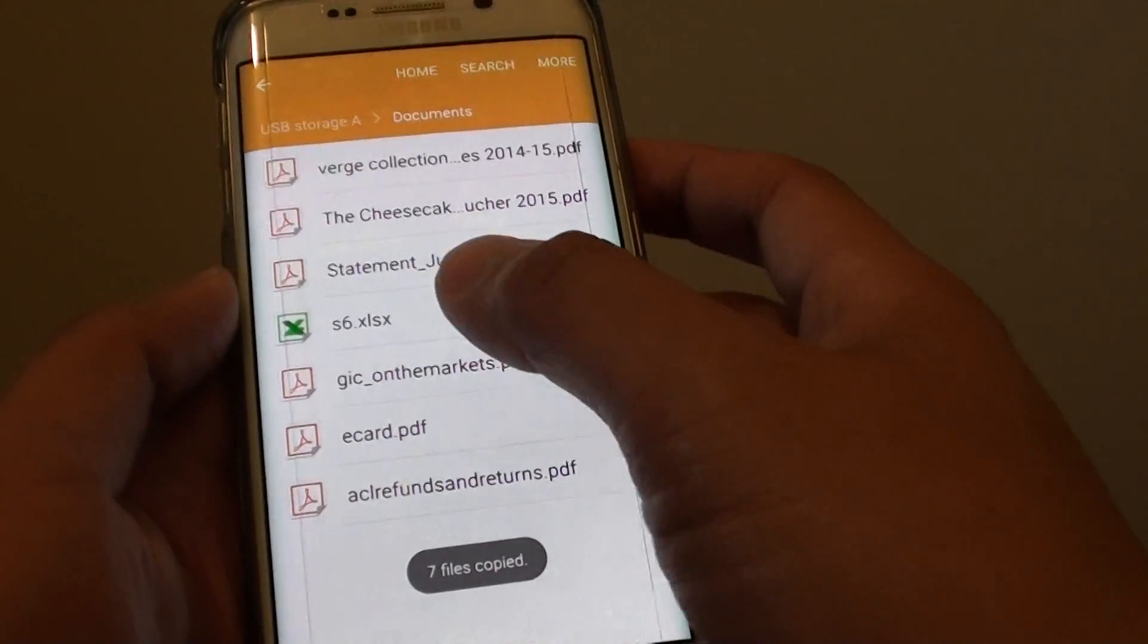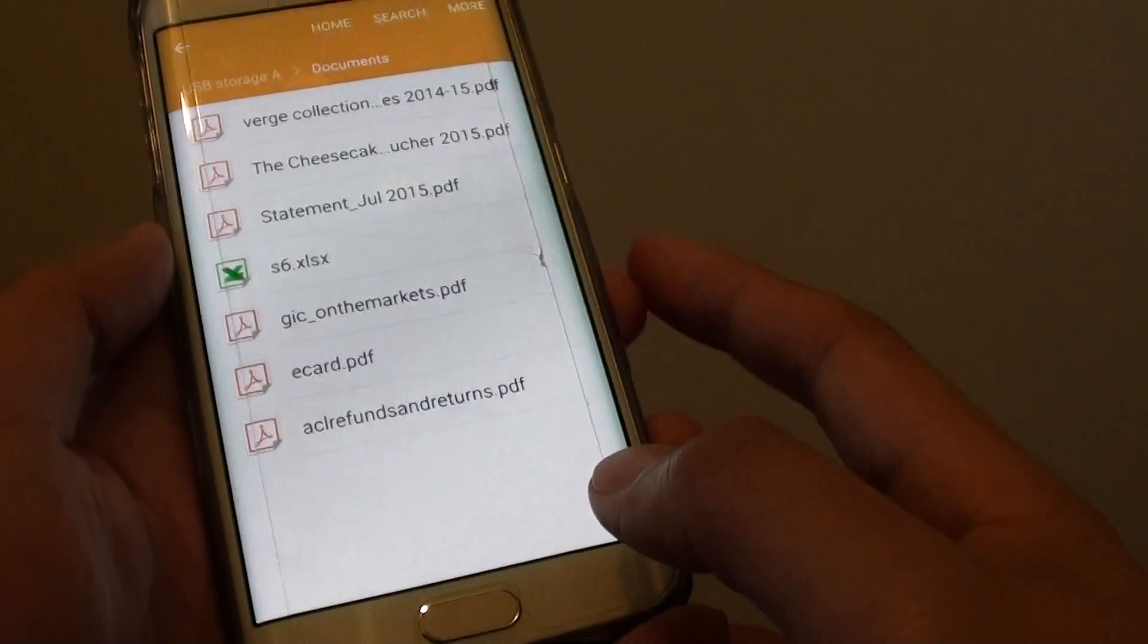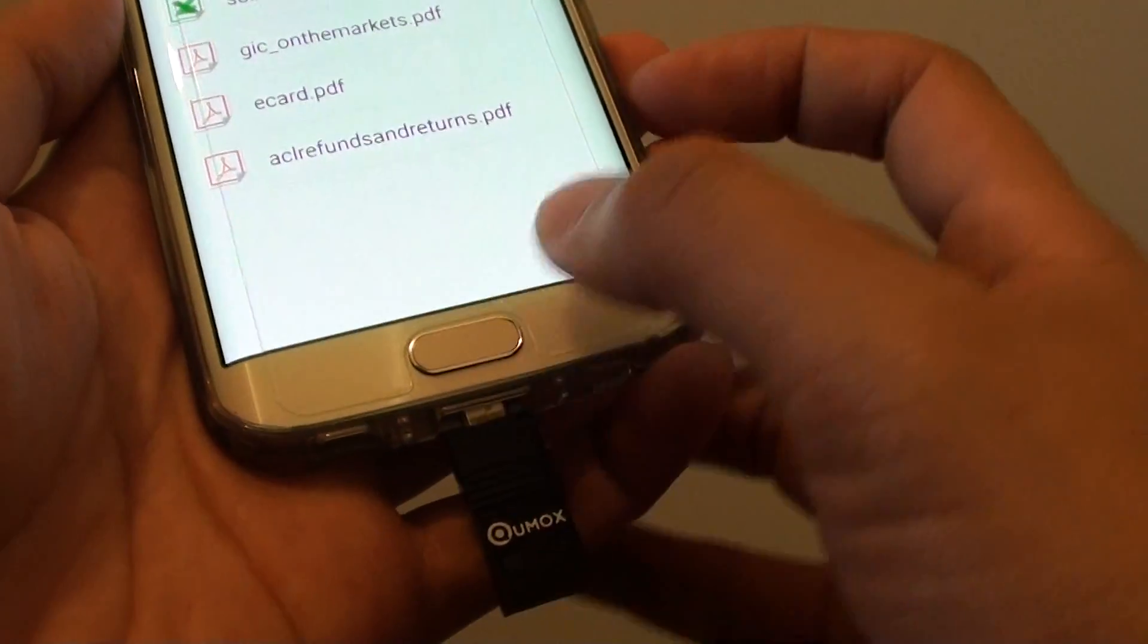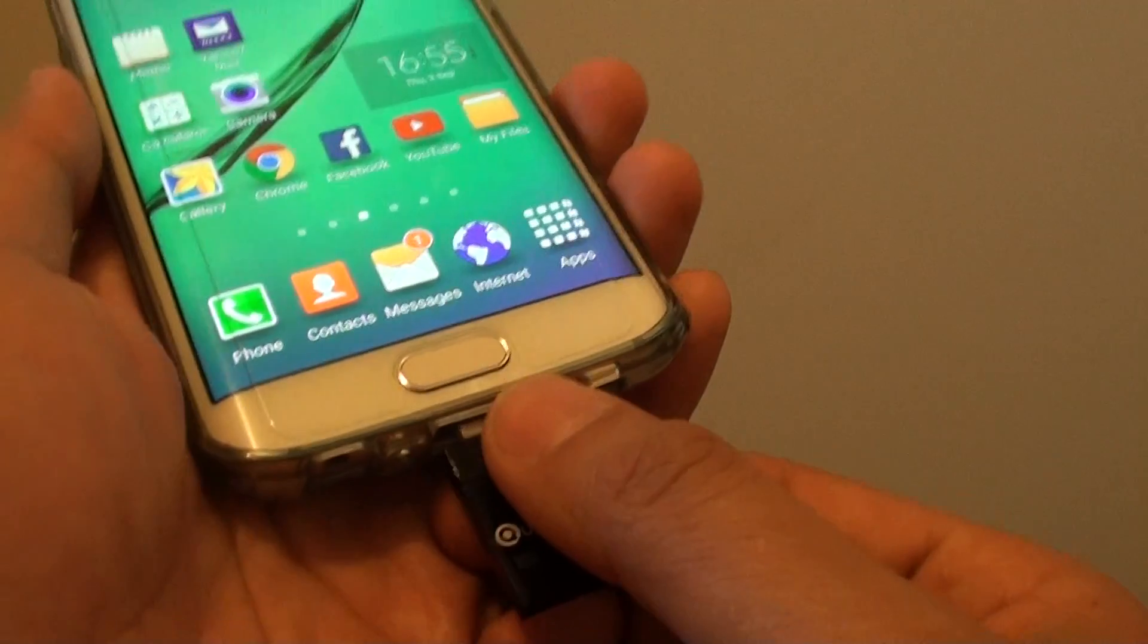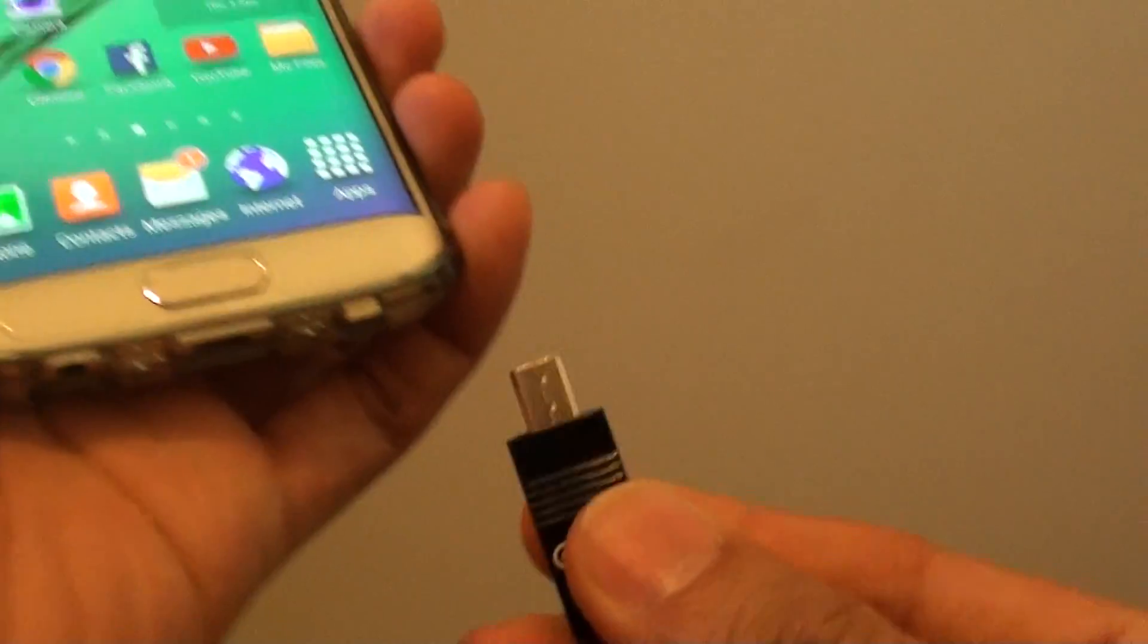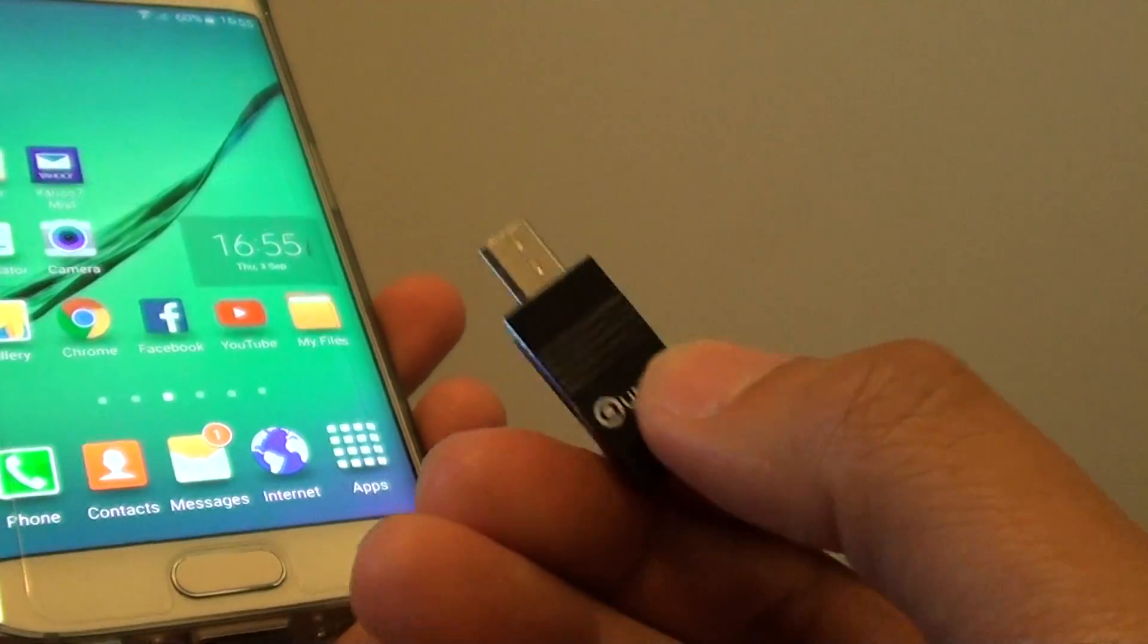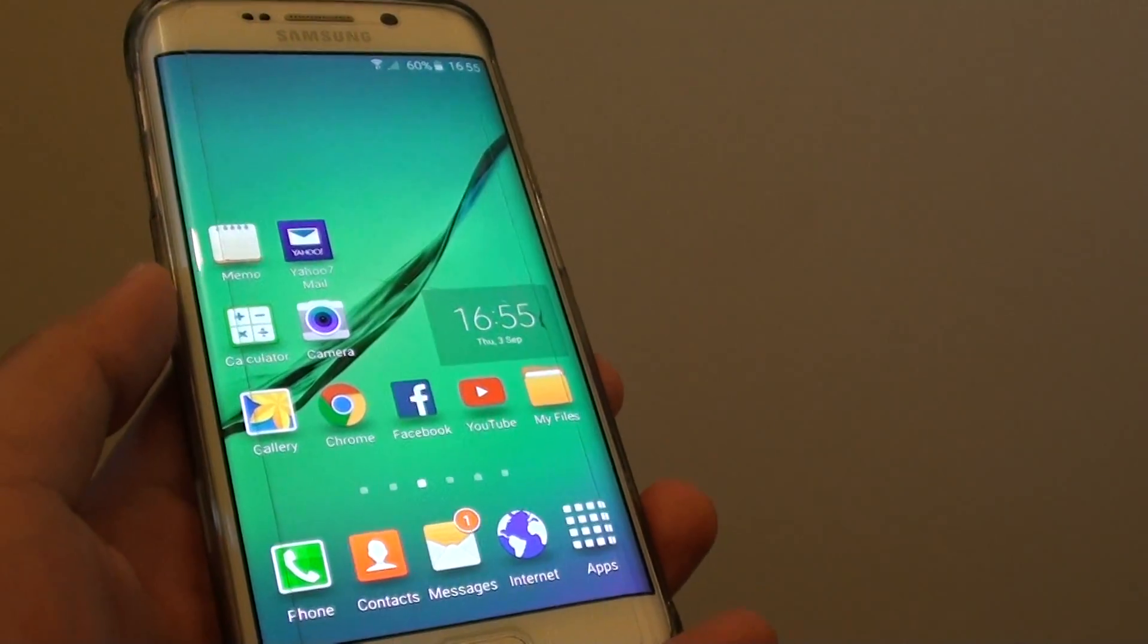So that's how you can transfer files from your phone to the external micro SD card. So just turn it off, pull it out, and all your files are now stored on this external storage device. Thank you for watching this video.